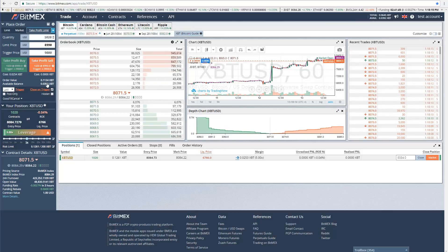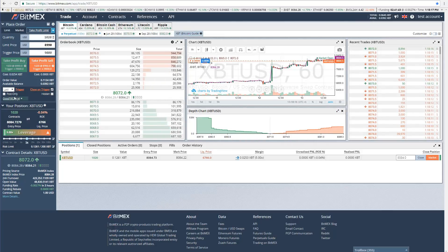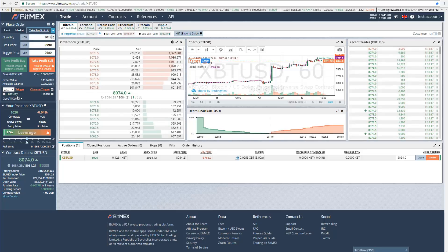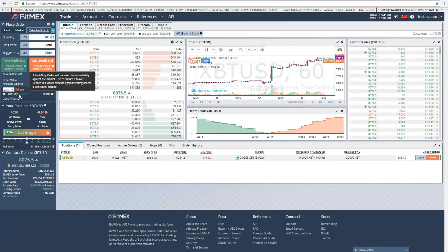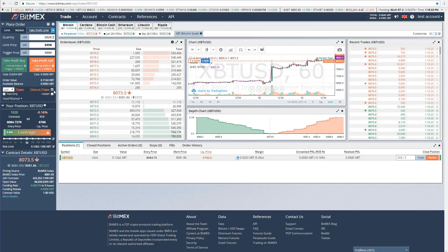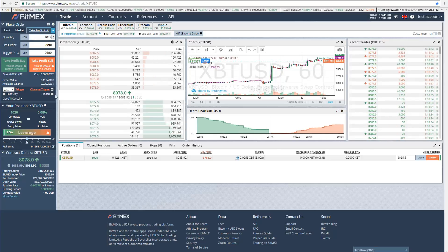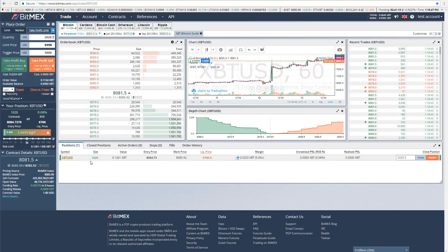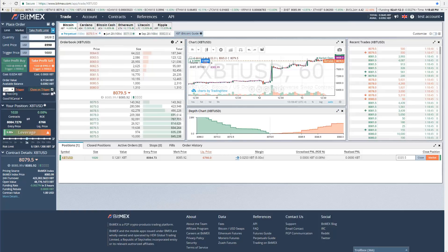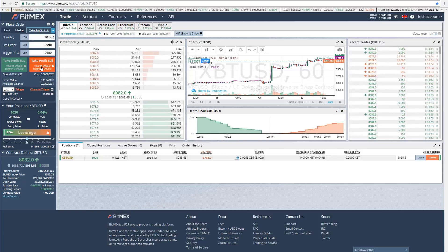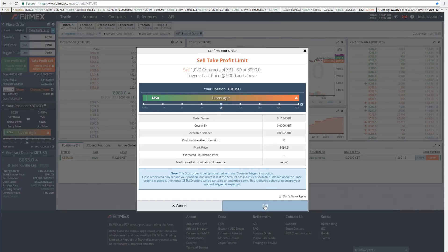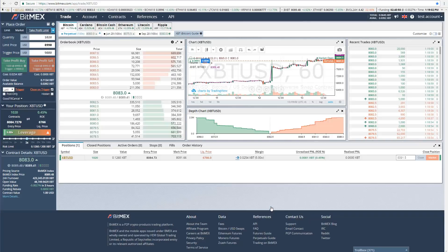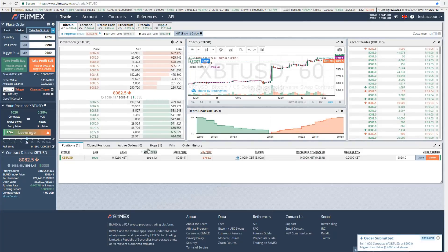For quantity, we put in our position size that we want to sell. In this example, I'm just going to put in $1,020 because that's our position size, and I want to close my entire order in profit if we reach $9,000. You'll see some check marks down here. In this case, we want to make sure that post only is not checked, and we want to make sure close on trigger is checked. Close on trigger ensures that it only executes if we still have this position open. We're going to click take profit sell.